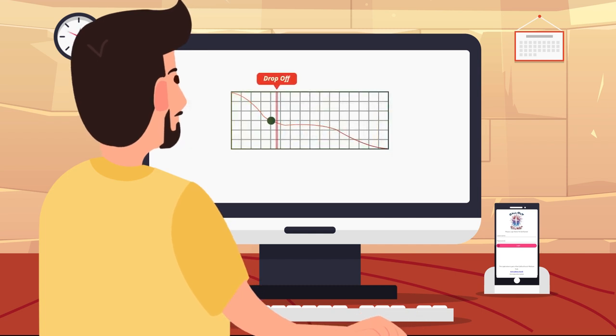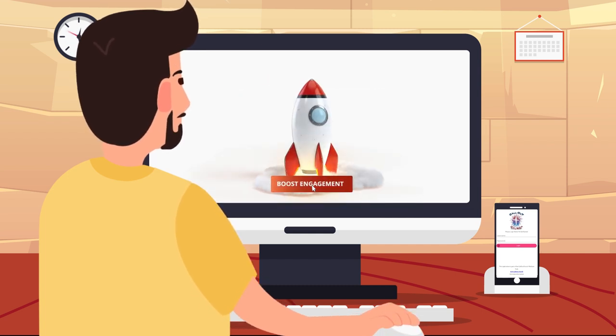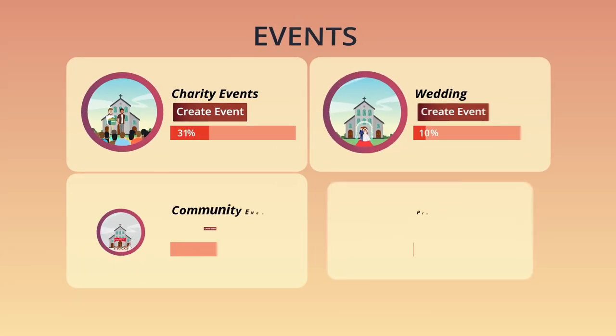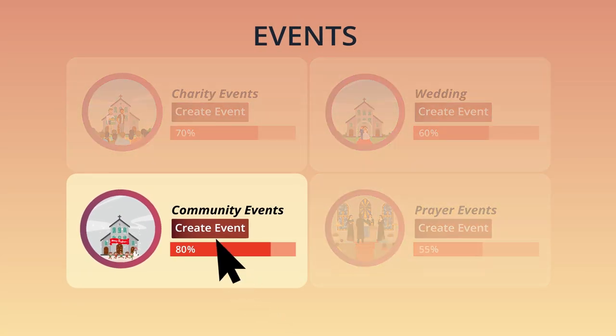Leaders will learn where members drop off and uncover ways to boost engagement. You'll be able to see which outreach events interest people, so you can create even more opportunities to grow.